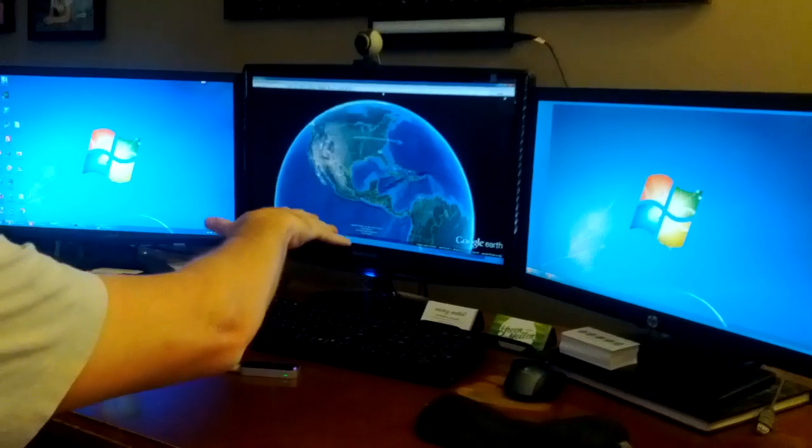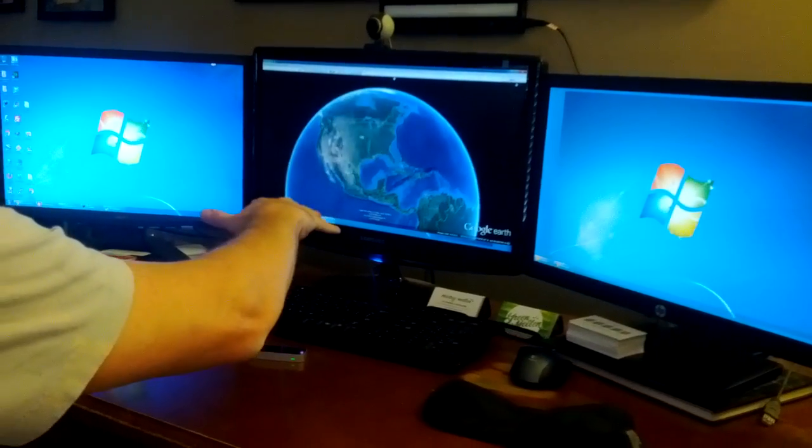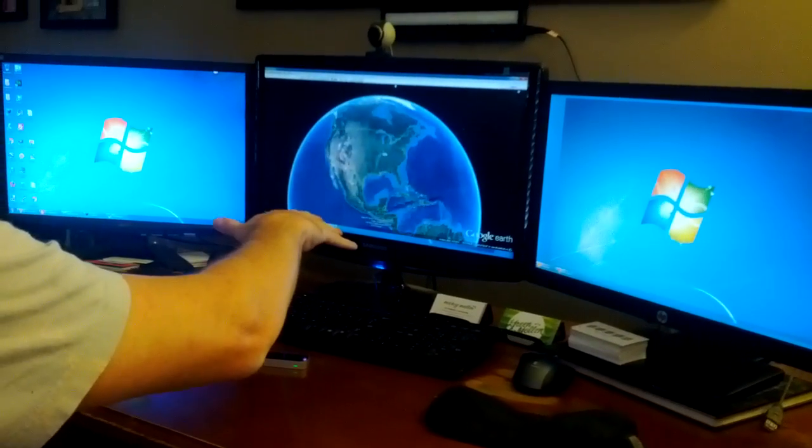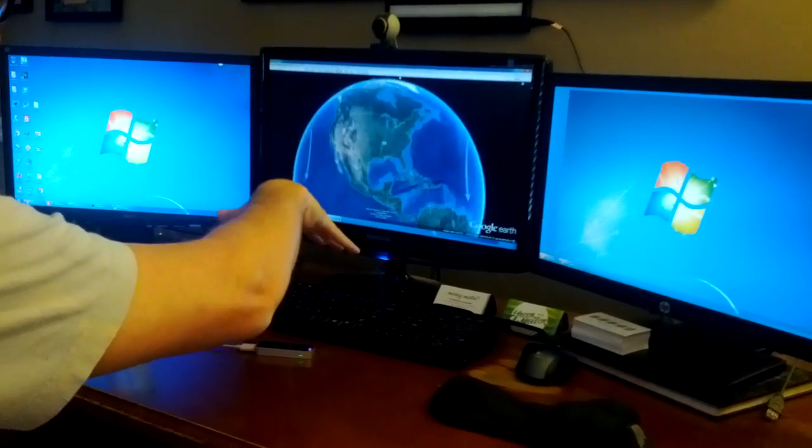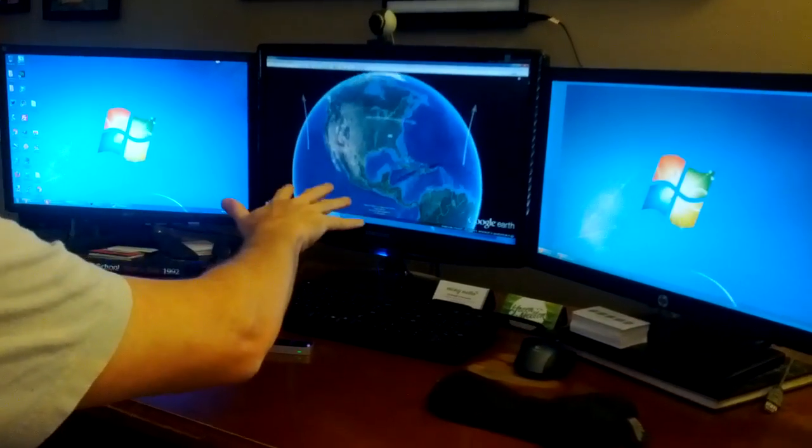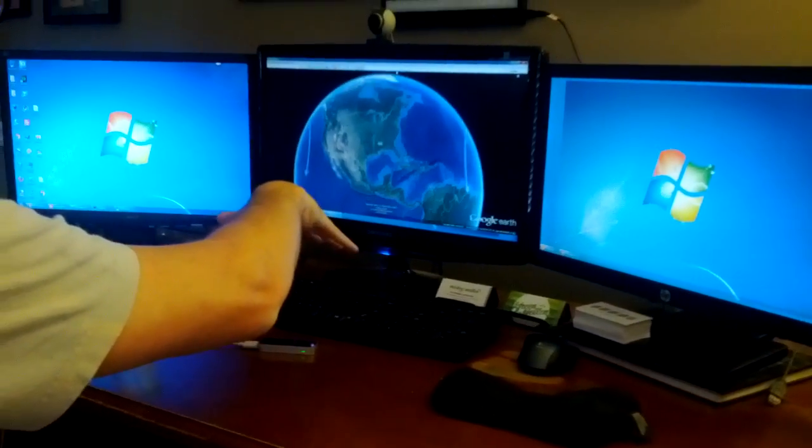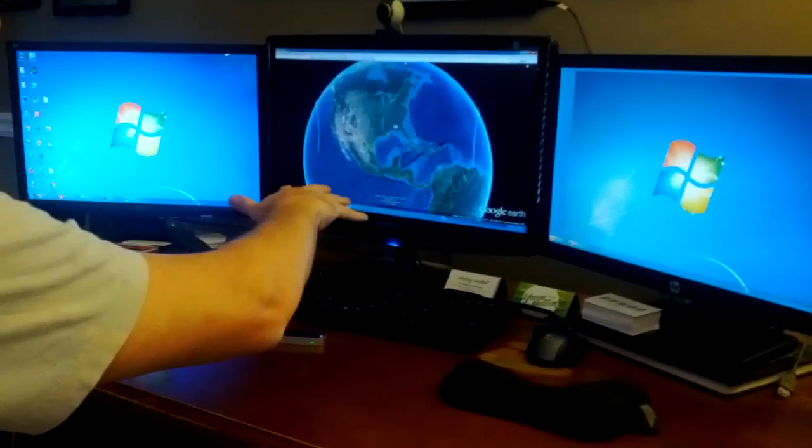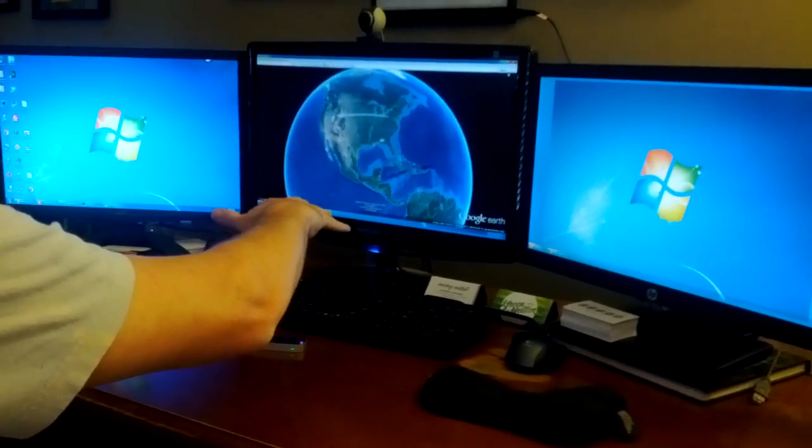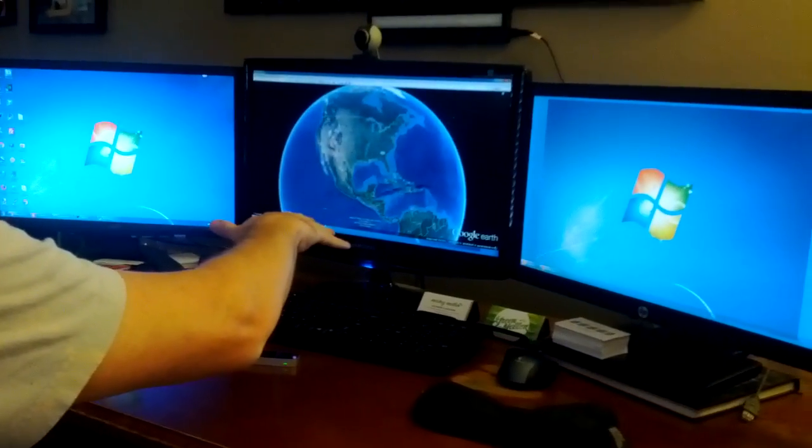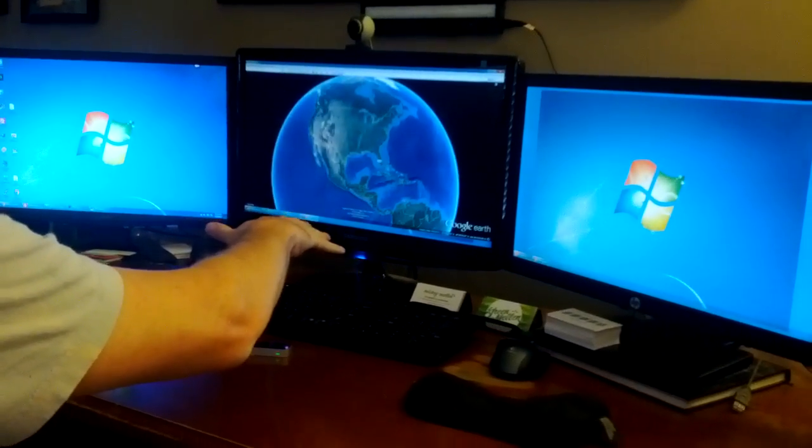We can tilt, oops, let me get centered here again. Tilt by just tilting our hand down, tilting it up, and then, of course, we can zoom in and out. So we'll kind of zoom down.